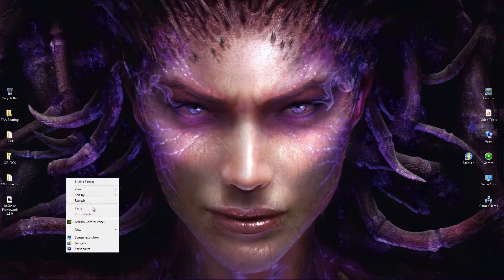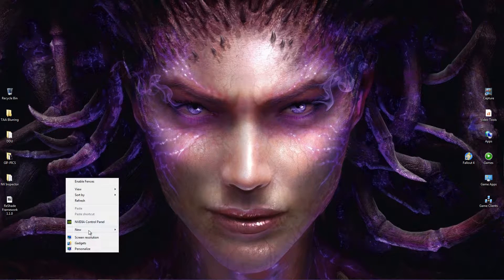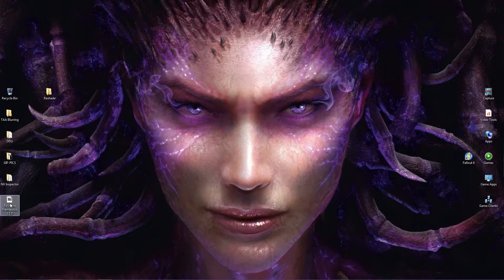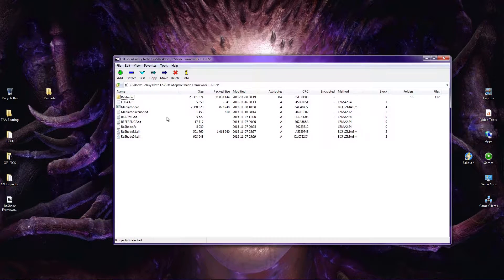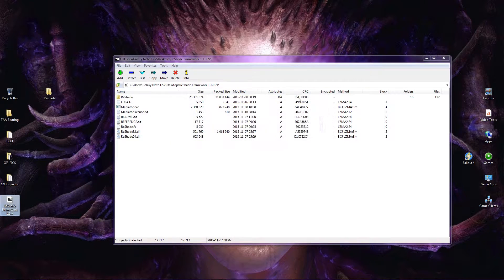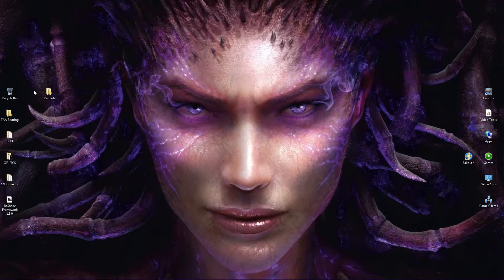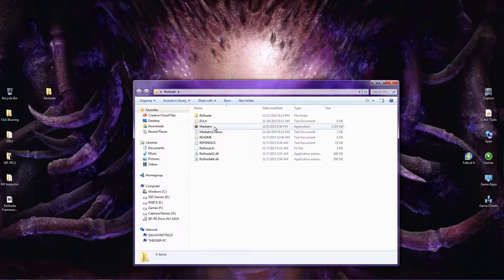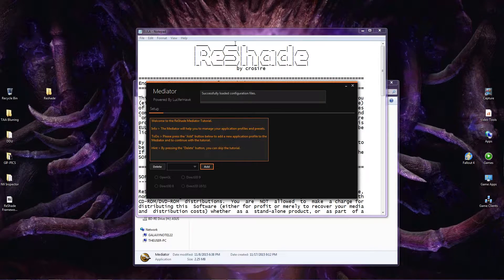Once you're done downloading it, go ahead and make a folder called Reshade — it doesn't have to be that name, but we can just use it. From there, we're going to open up the zipped file and drag and drop all the contents into that Reshade folder. Then open up the Reshade folder, and there's going to be an executable in there called Mediator. Double-click on that.